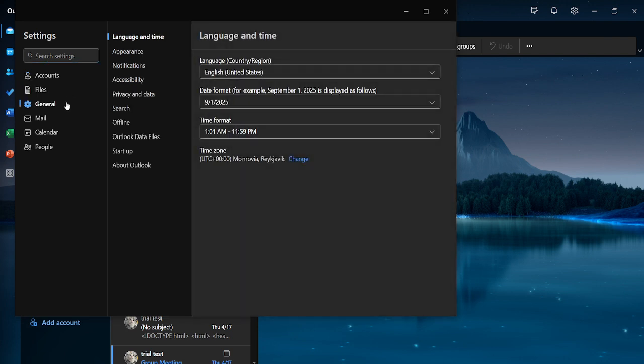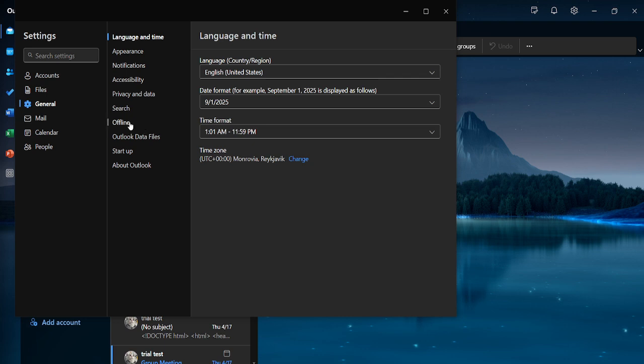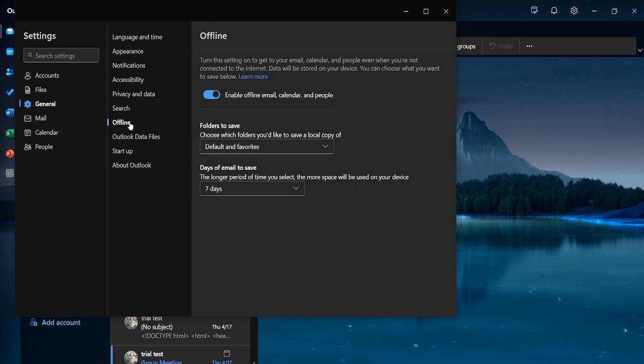Upon clicking General you'll see different categories of settings. For today though, our focus will be solely on altering the offline mode settings. Now proceed to click on Offline. This category specifically deals with the connection settings for your email application.